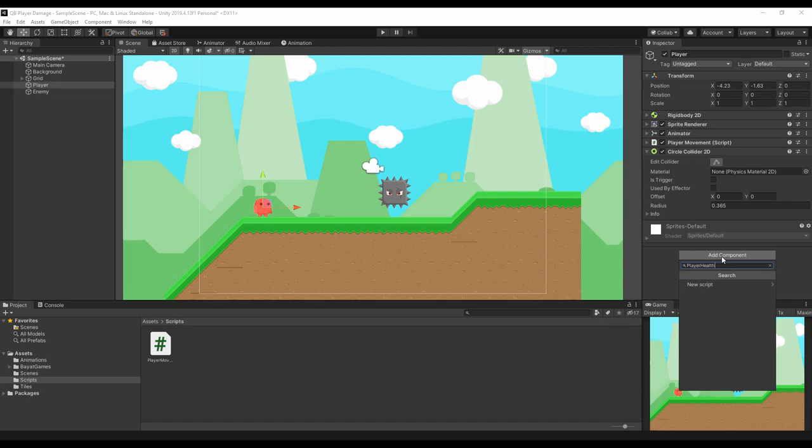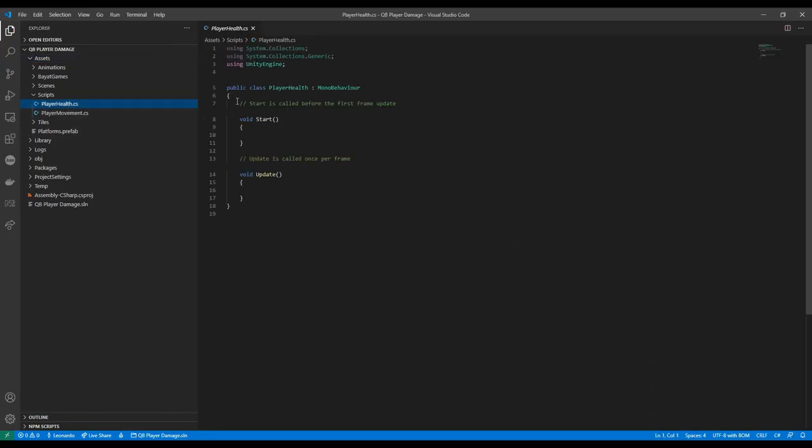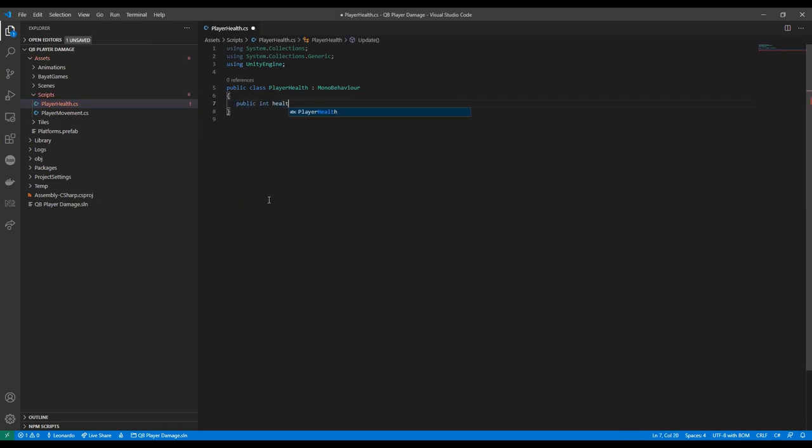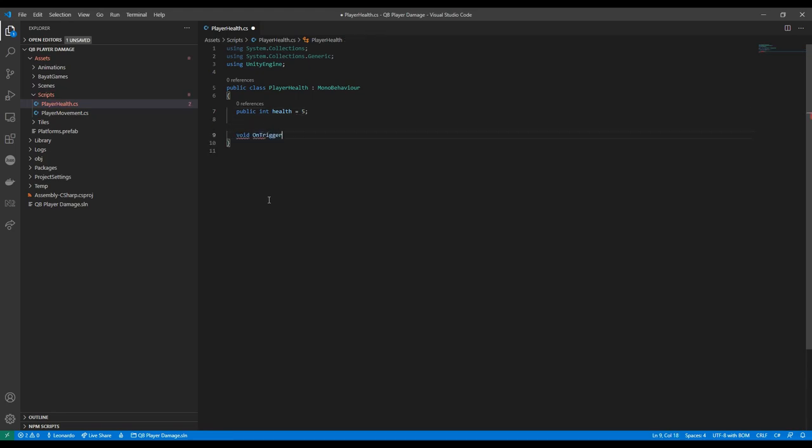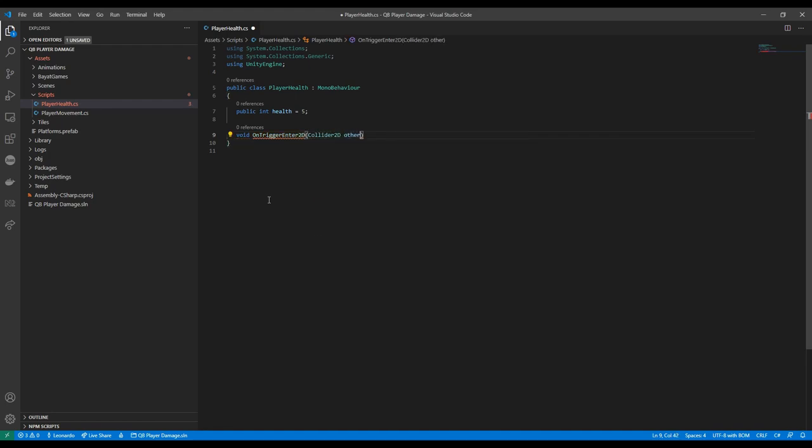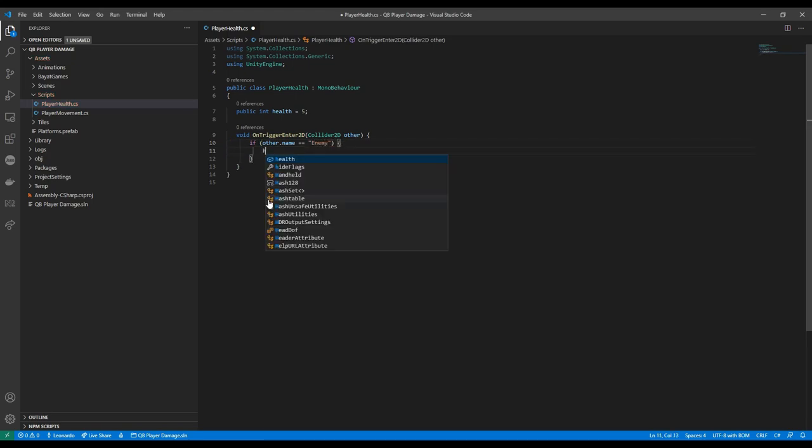We can use it to manage collisions and health. We can remove everything from here, give it a health value with float 5 and define the OnTriggerEnter2D method. This method will be automatically called by Unity upon a collision and tell us who we collided with. We will now check if the name of the object that collided with our player is in fact the enemy and if that's the case we lose one hit point.